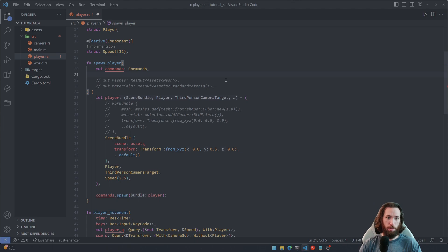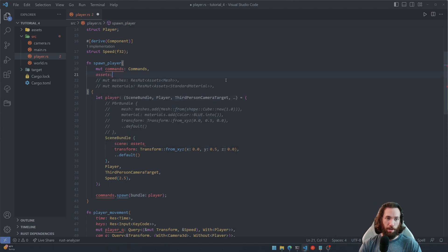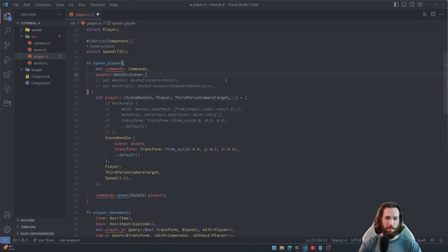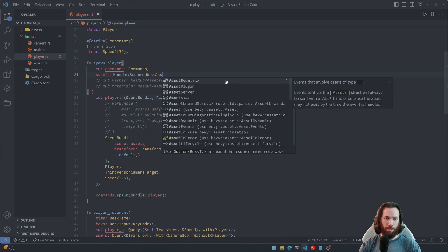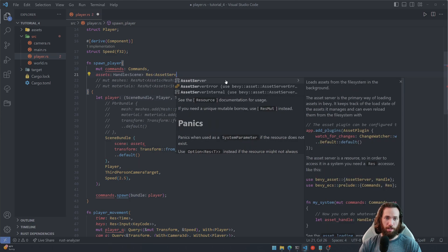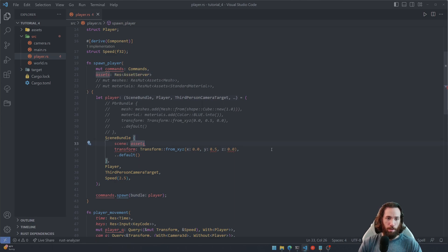And this is going to be the assets resource. So I like to call mine assets, it's actually like the asset server but I like to call mine assets. And then Res AssetServer just like so.